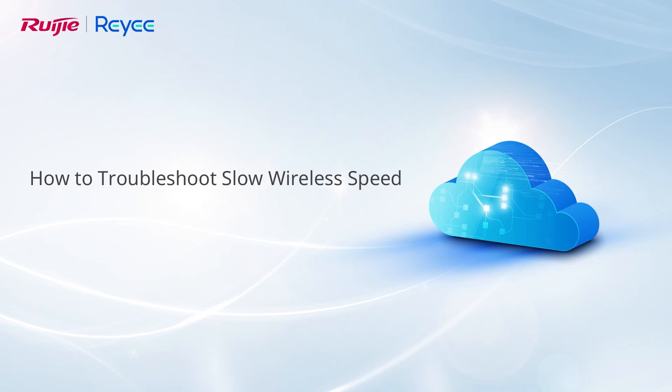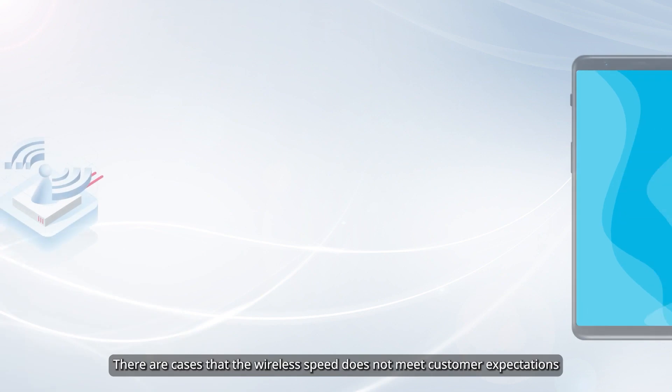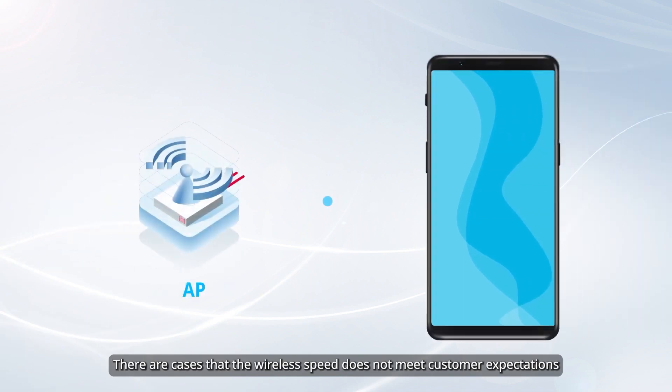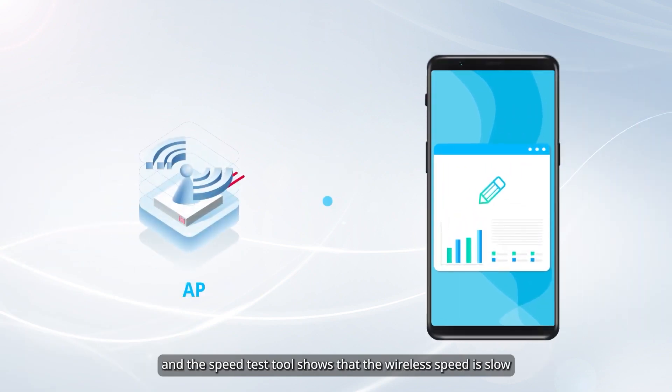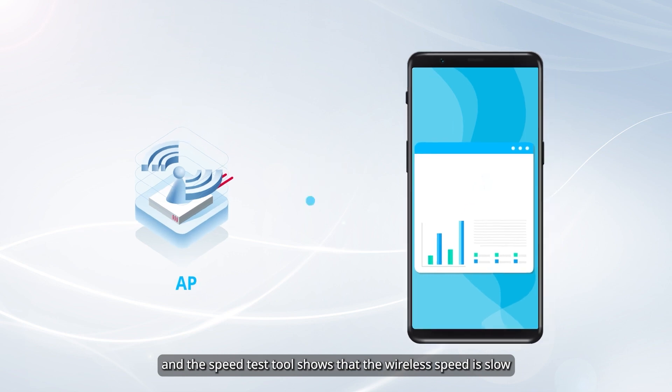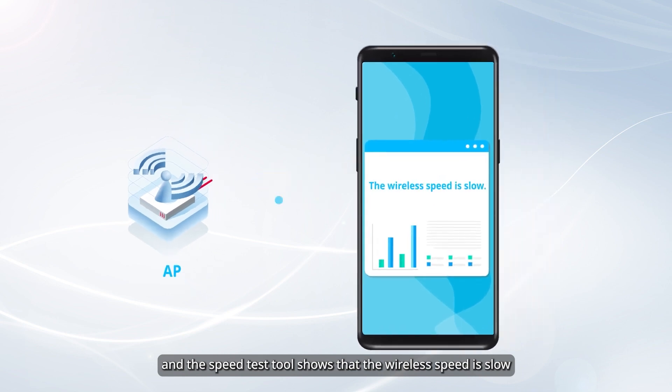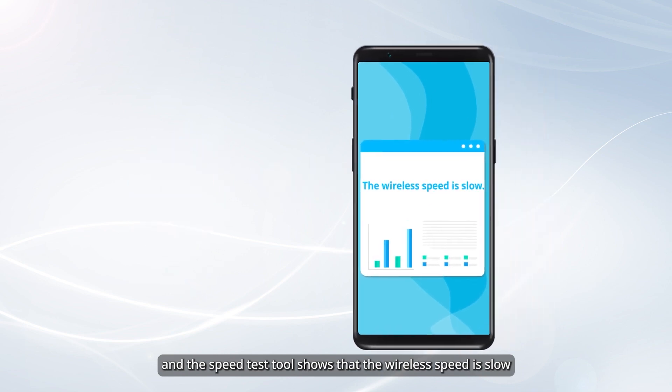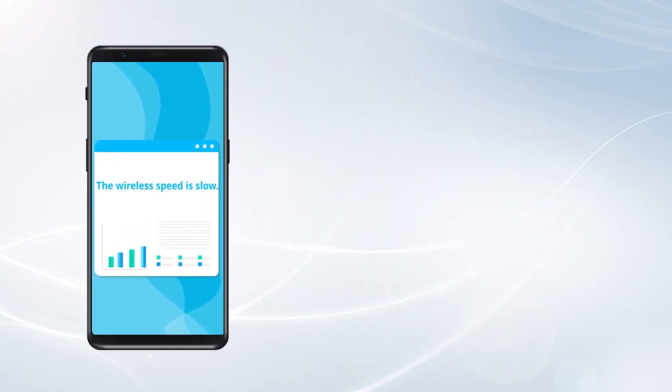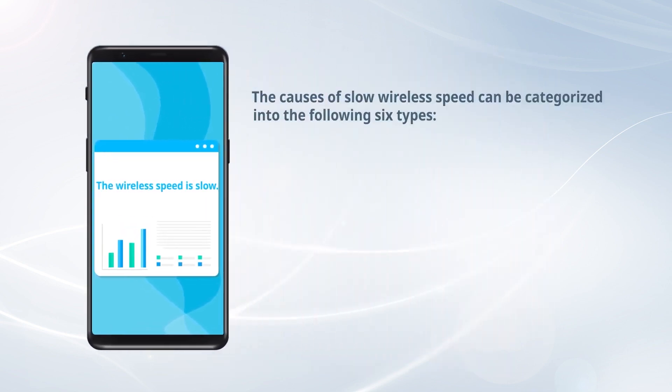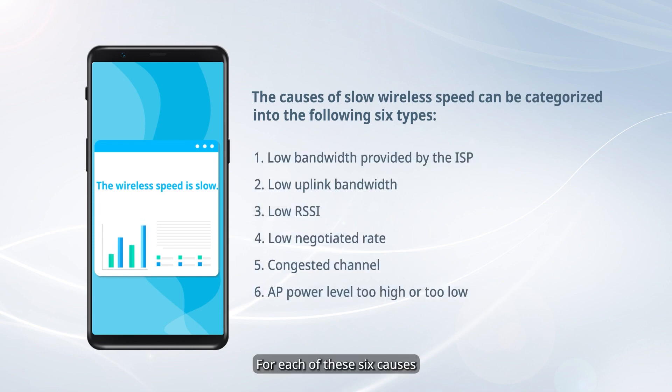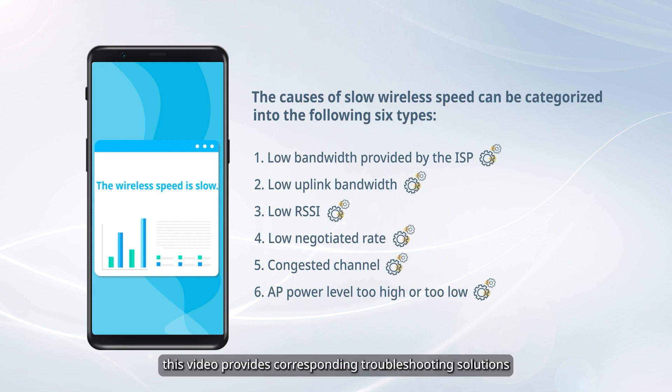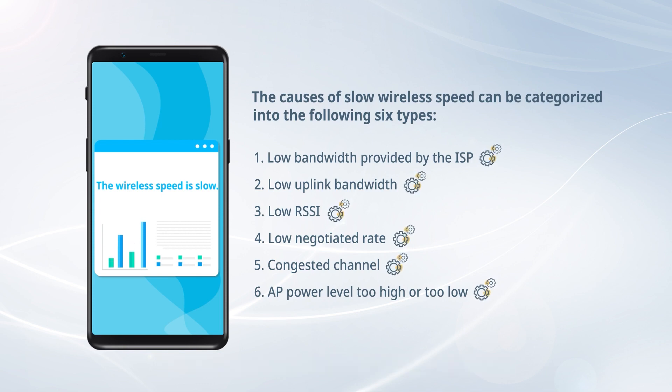This video introduces how to troubleshoot slow wireless speed. There are cases that the wireless speed does not meet customer expectations, and the speed test tool shows that the wireless speed is slow. The causes of slow wireless speed can be categorized into six types. For each of these six causes, this video provides corresponding troubleshooting solutions.